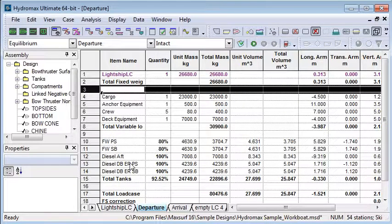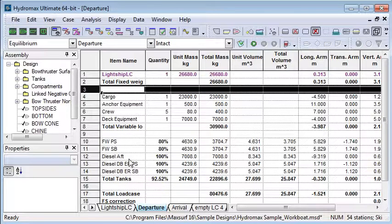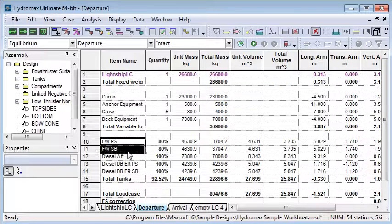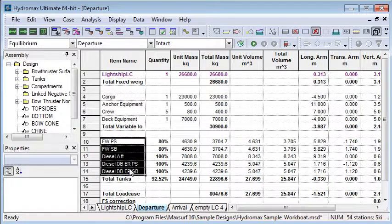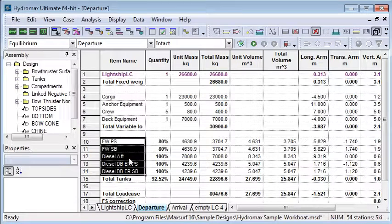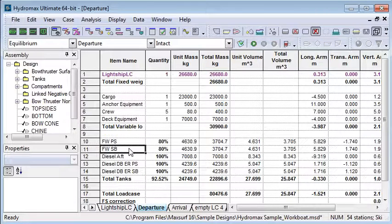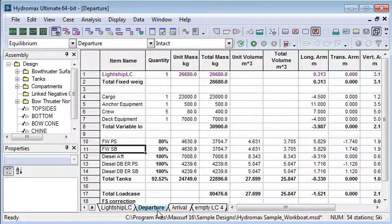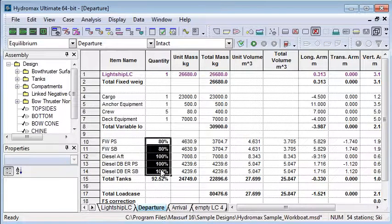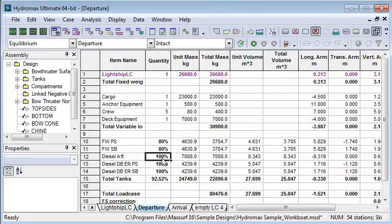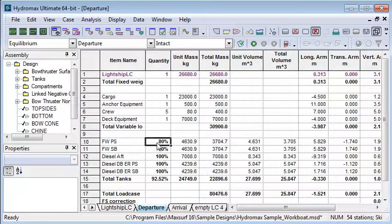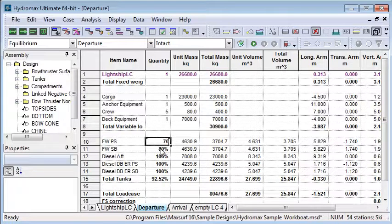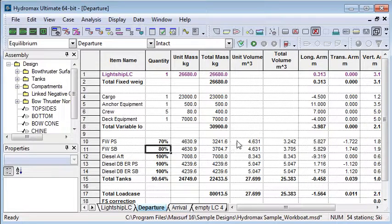You can also see in this load case that the tanks defined in this model have automatically been inserted into this load case. This is the departure load case and so their percentage fulls are shown here between 80 and 100% full. If I want to change the amount of fluid in those tanks I just need to change the percentage full and the other items will be updated automatically.